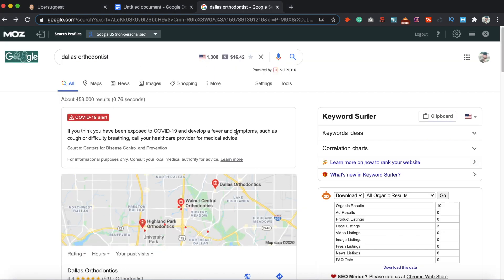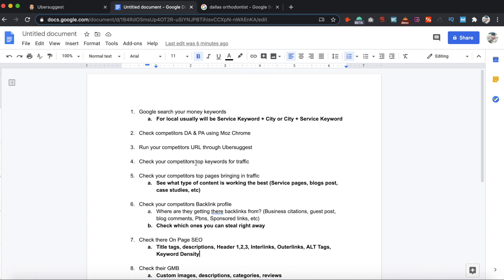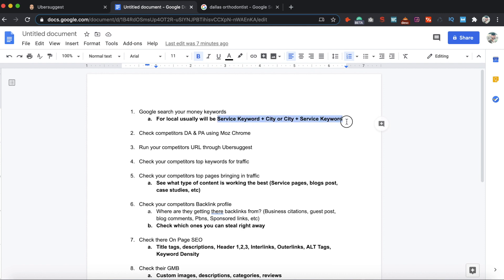The first thing you want to do is look at my spreadsheet. Step one is to do a search for your competitors' money keywords. For local, this is primarily going to be your service keyword plus city, or city plus service keyword. A money keyword just means which keywords are going to drive you revenue — that's the whole point of SEO. Do your keyword research diligently and pick the best keywords according to your services. Then put it into a Google search — that's where you do the first step in stealing your competitors' local SEO strategy.